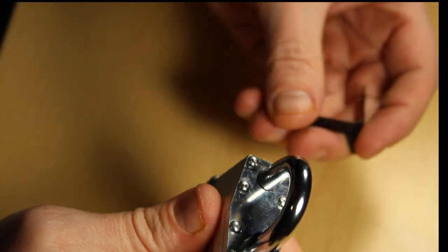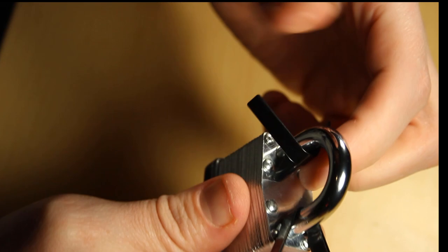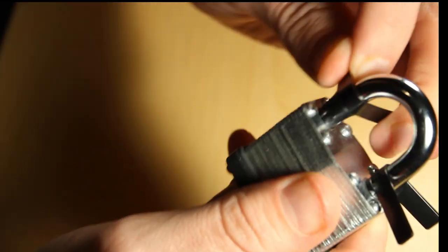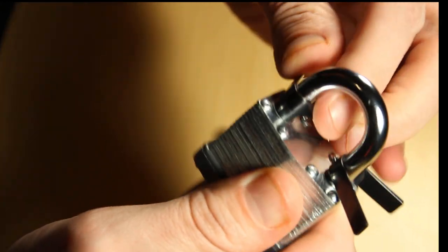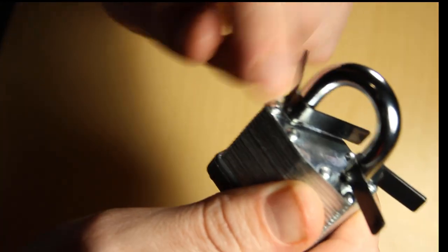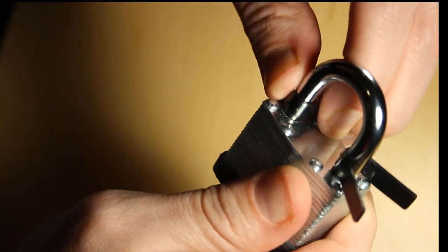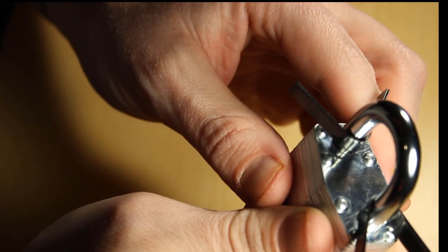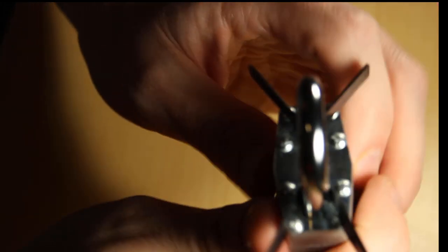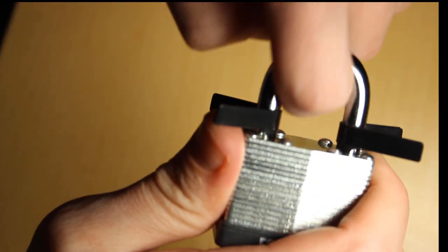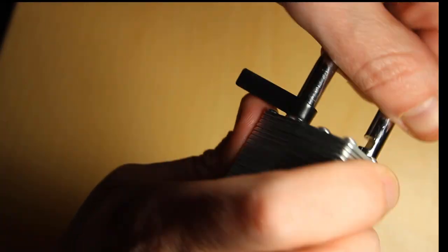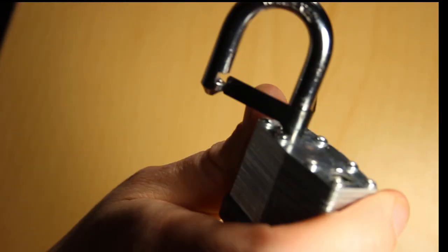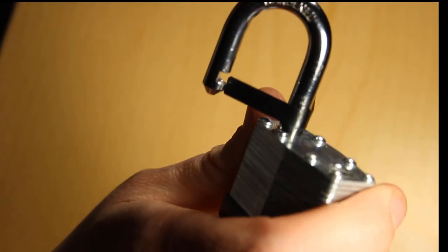And then you've got to do the other side. So we're going to do the other side. Same thing. Put it in on the side where the locking mechanism isn't and then twist it so that it's on the same side as the locking mechanism. So both of these are in place. You see that? And look at that. It's open. Just like that.